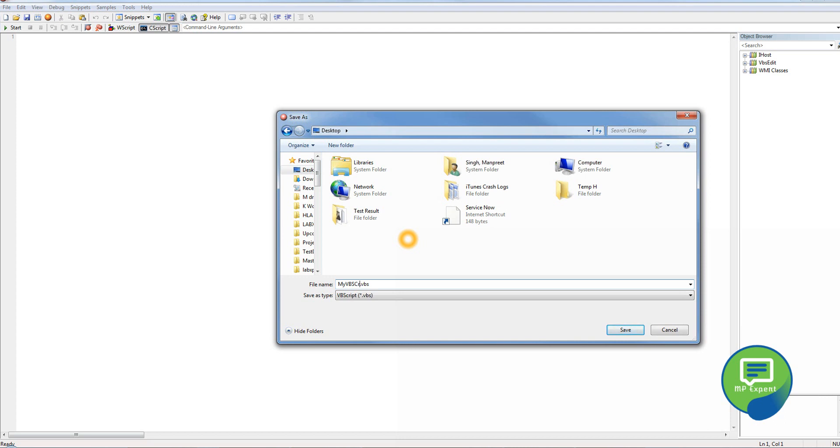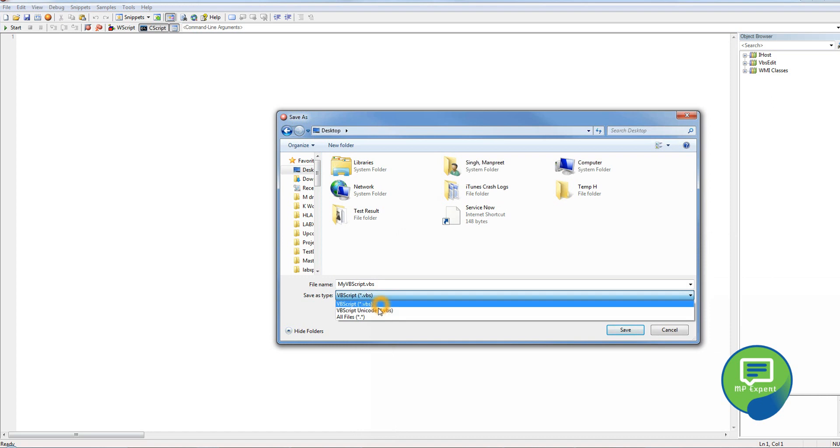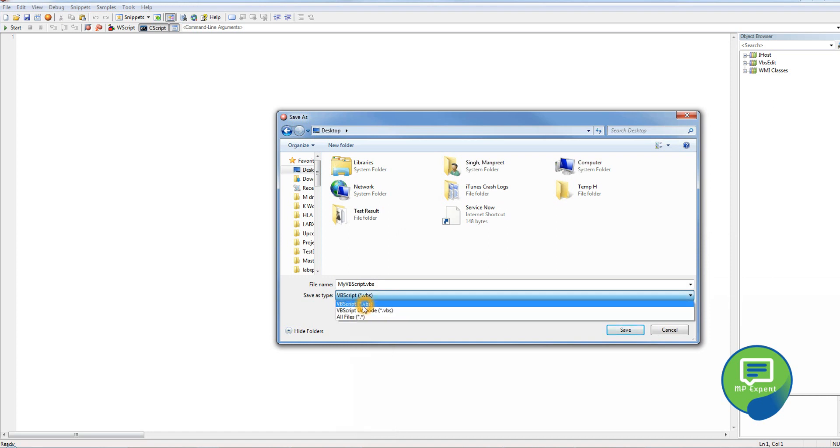My VB script dot VBS. You can also save it as Unicode, but just save it as simple VBS, okay.